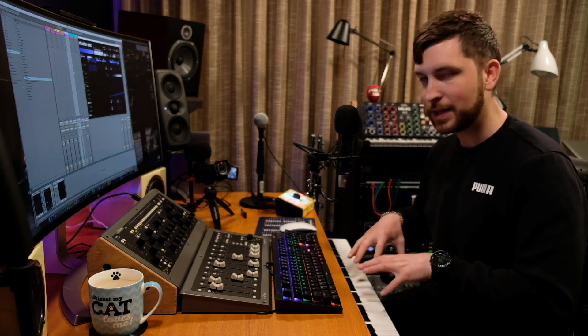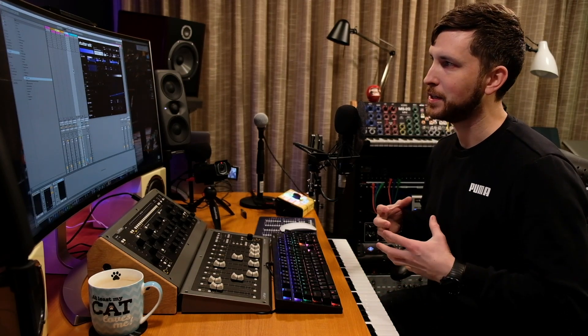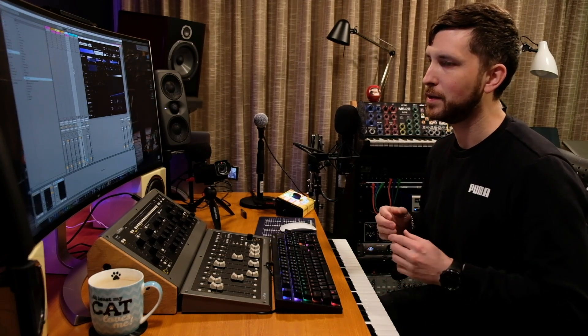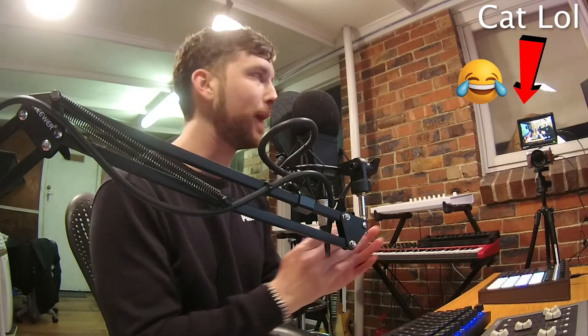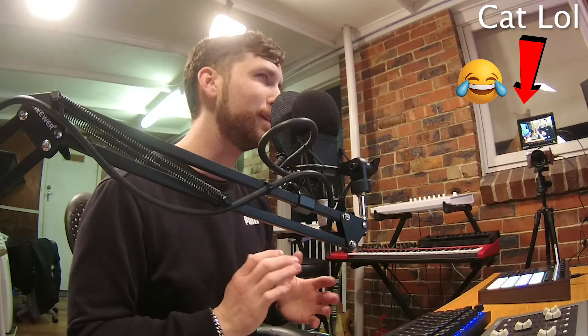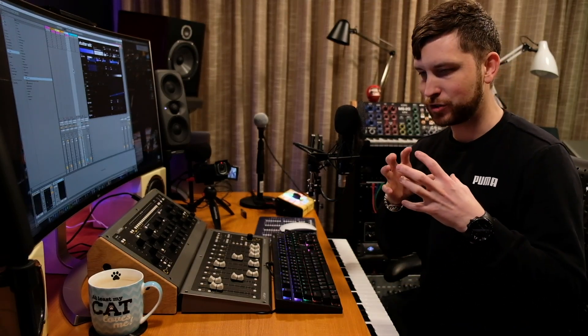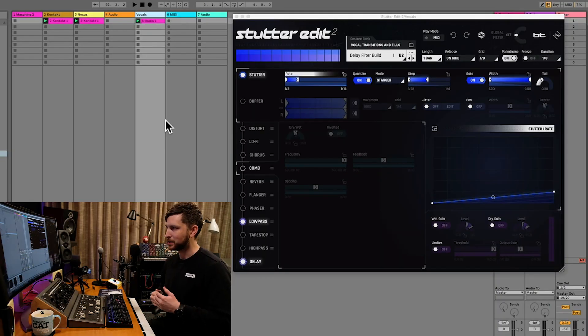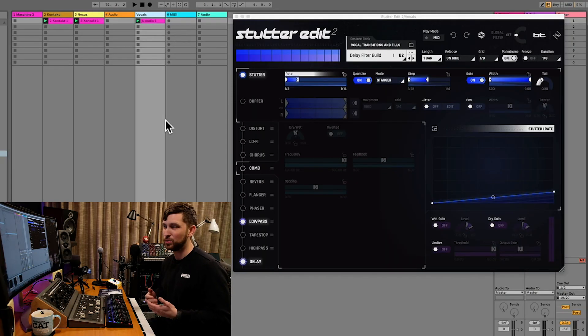One thing I really like about Stutter Edit 2 and applying it to vocals in that MIDI mode is that it lets the effect play out for at least one bar. Instead of just dropping it when I press another gesture and everything going out of time, it actually plays that effect out for the duration of how long that effect is meant to play. And it's just really cool.